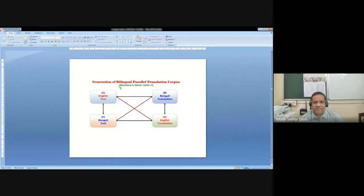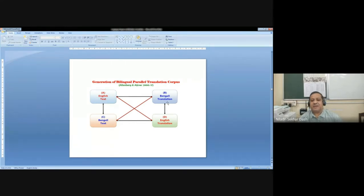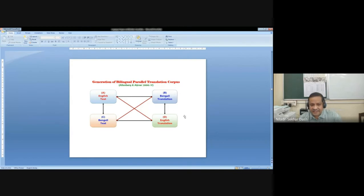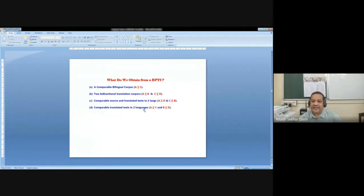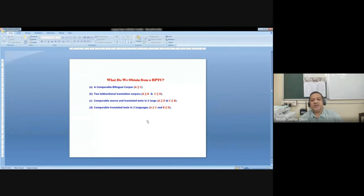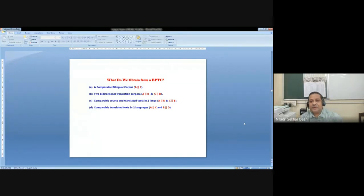Now the generation of parallel translation — I'm taking this from a book by Altenberg and Ismar in 2002. It shows that if you have an English text and a Bengali text as its translation, you can have four alternatives: an English text and its Bengali translation, and a Bengali text and its English translation. This interface gives us a unique way to identify important issues related to two languages. You get a comparable bilingual corpus between A and C, bidirectional translation between A and B and C and D, comparable source and translated text in two languages A and B, C and B, and comparable translated text.